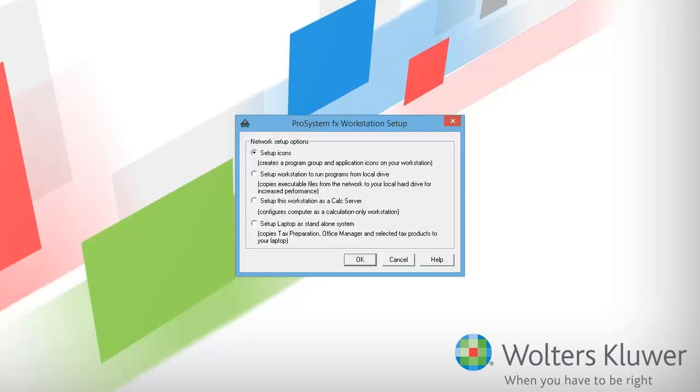When Workstation Setup opens, we have four choices. We recommend selecting Setup Icons. That is what I will select for this demonstration. Since Setup Icons is already selected, press OK.